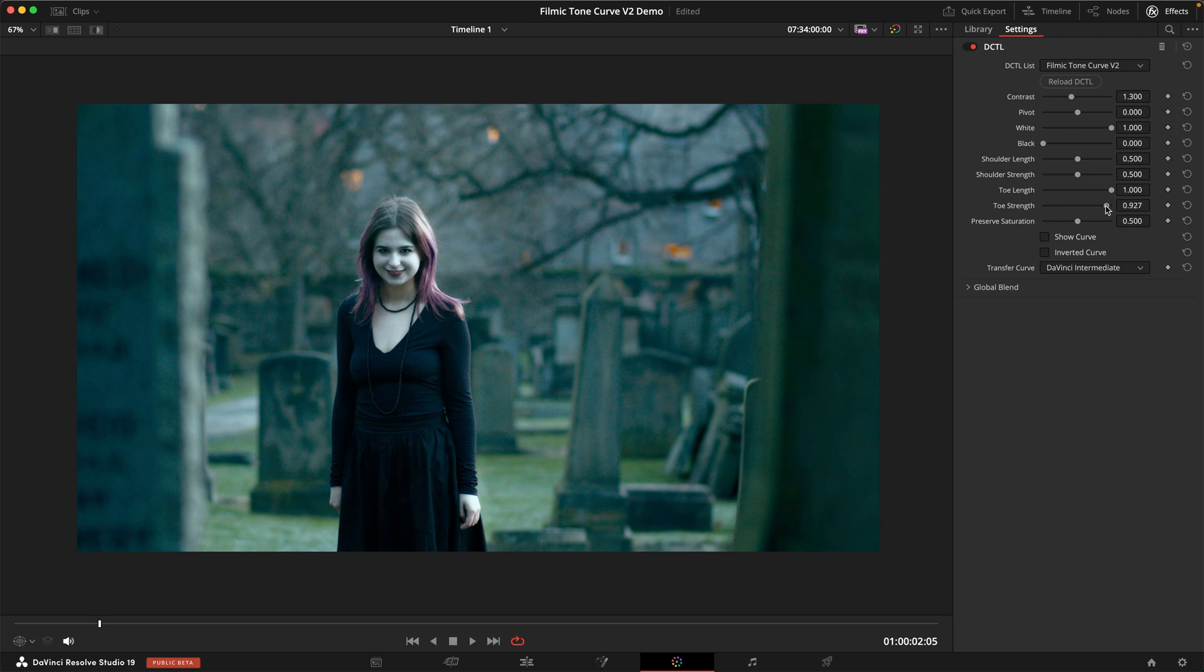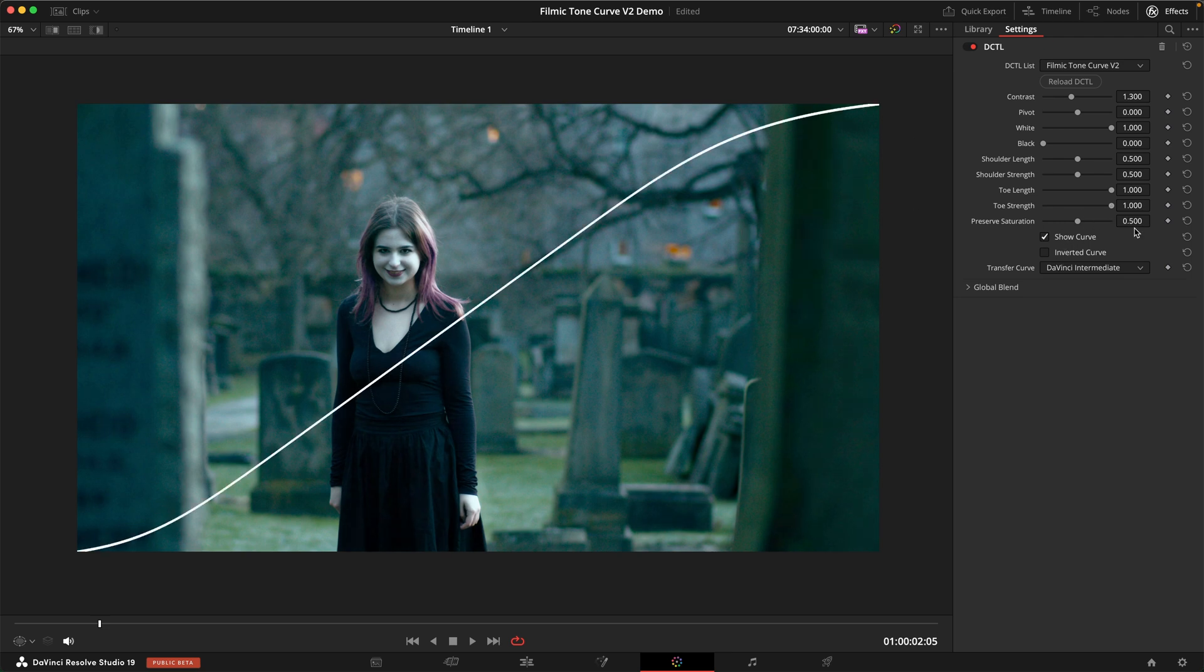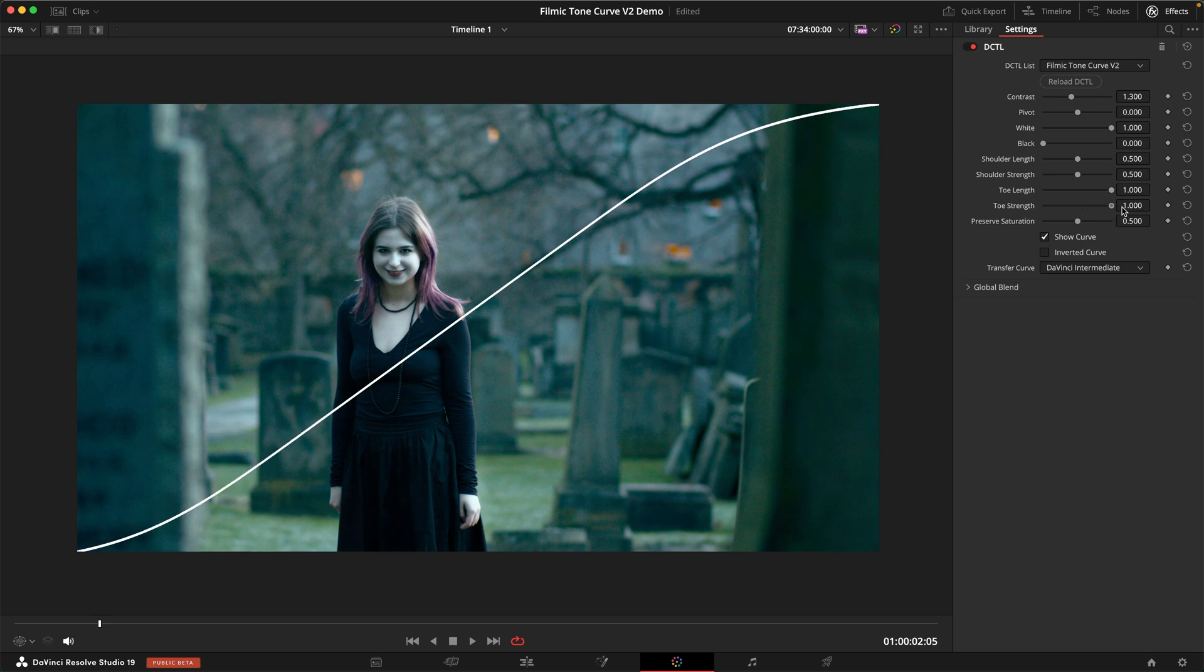This kind of controls how much we can see into the shadow. If I turn on the curve overlay it's probably a little bit easier to see. This really determines the angle at which the toe kind of reaches black.